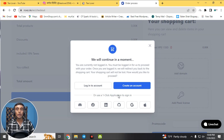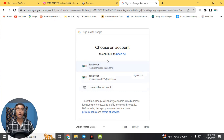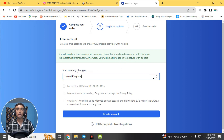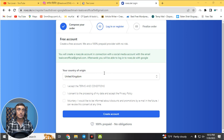To continue getting the free RDP server, you need to create an account or sign in. You can create an account manually or continue with Google. I'm choosing the Google sign-in option — select your Google account, then fill in your account details with the correct information.